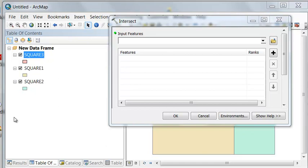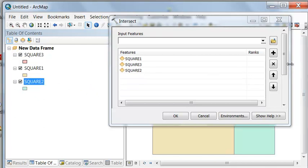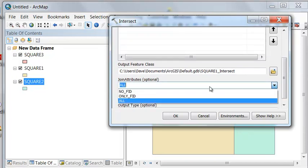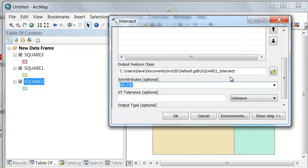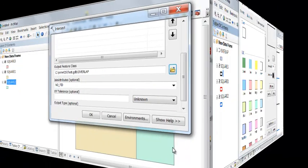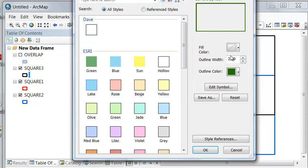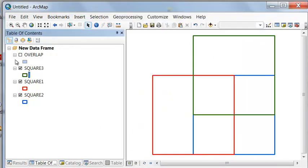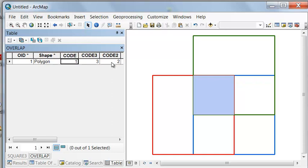We'll use the Intersect tool with our three polygon layers — you can input them in any order. I usually say I don't need the feature IDs, just the attributes that are more meaningful, so let's go no feature ID. We'll output it to our test geodatabase and call it overlap. Here are our input layers, and the output is our overlap polygon, with all the information from our first, second, and third polygon.